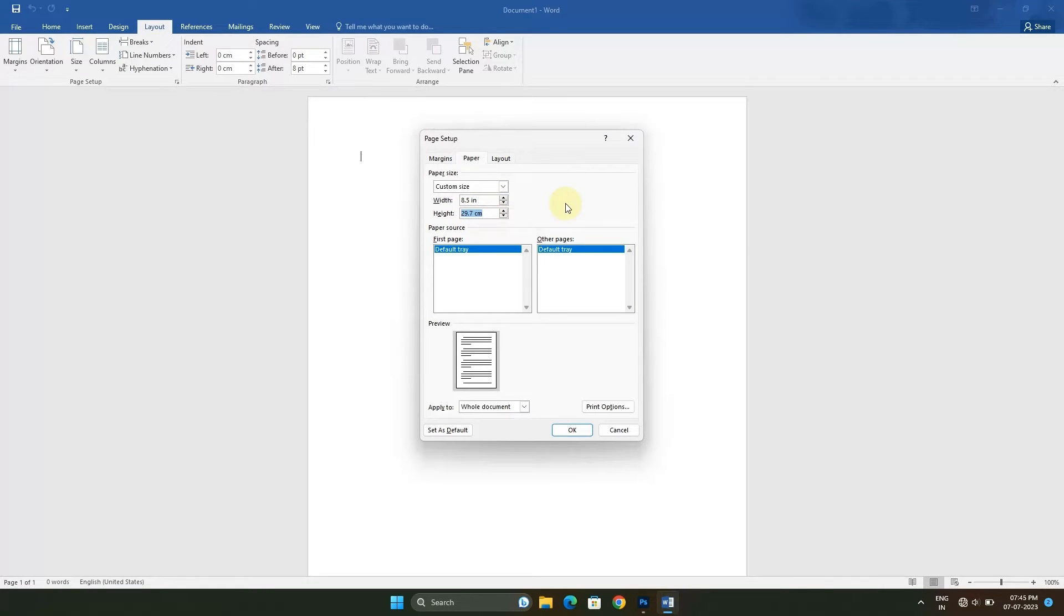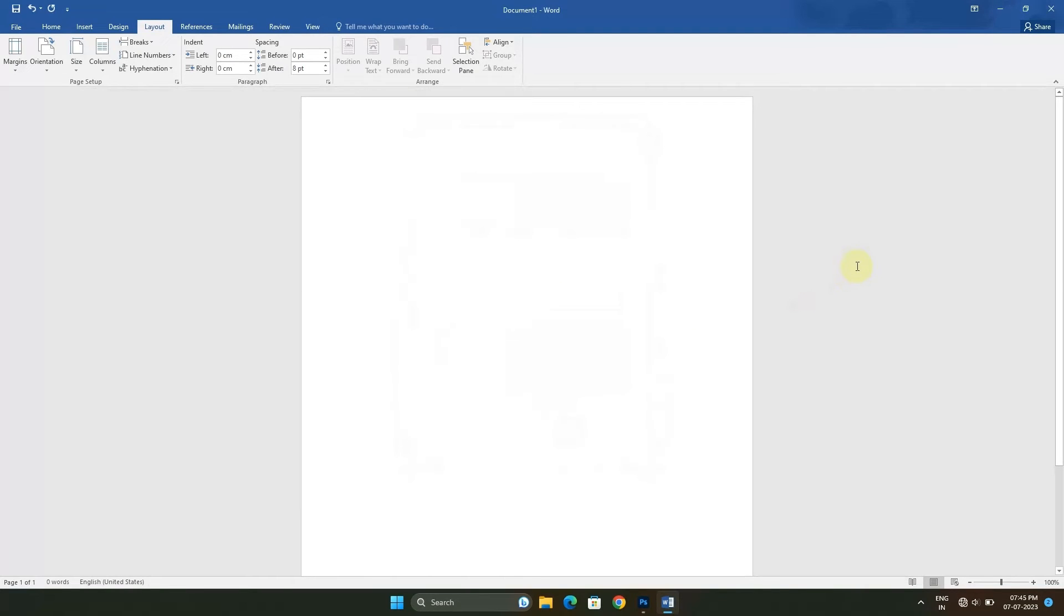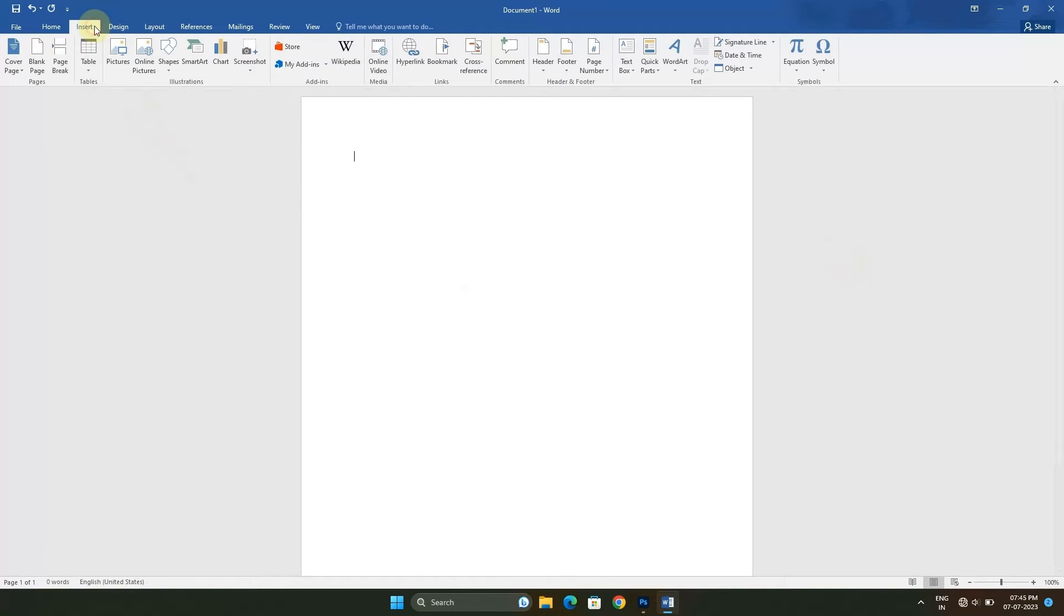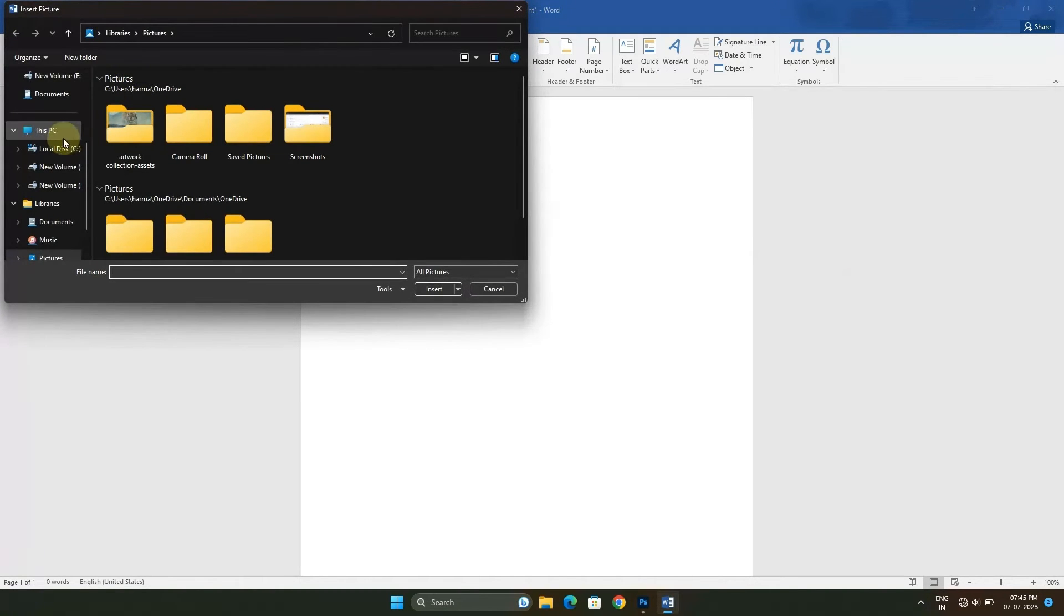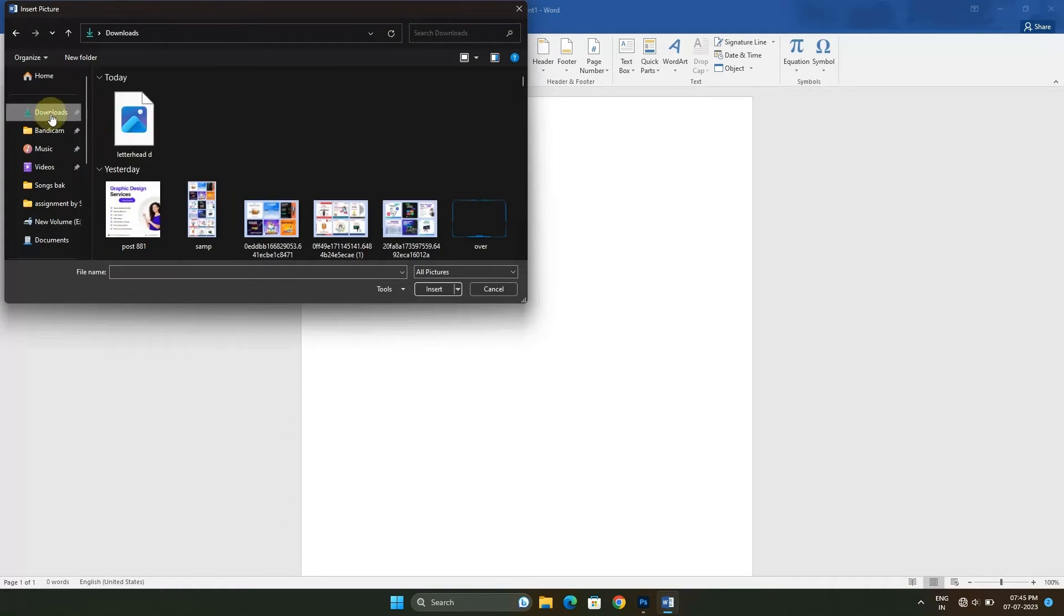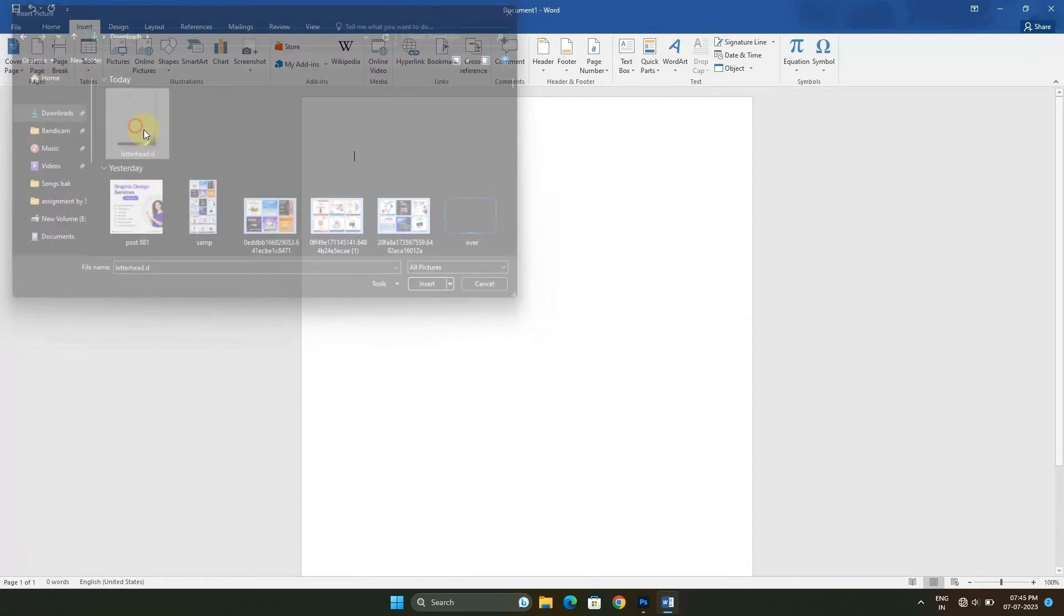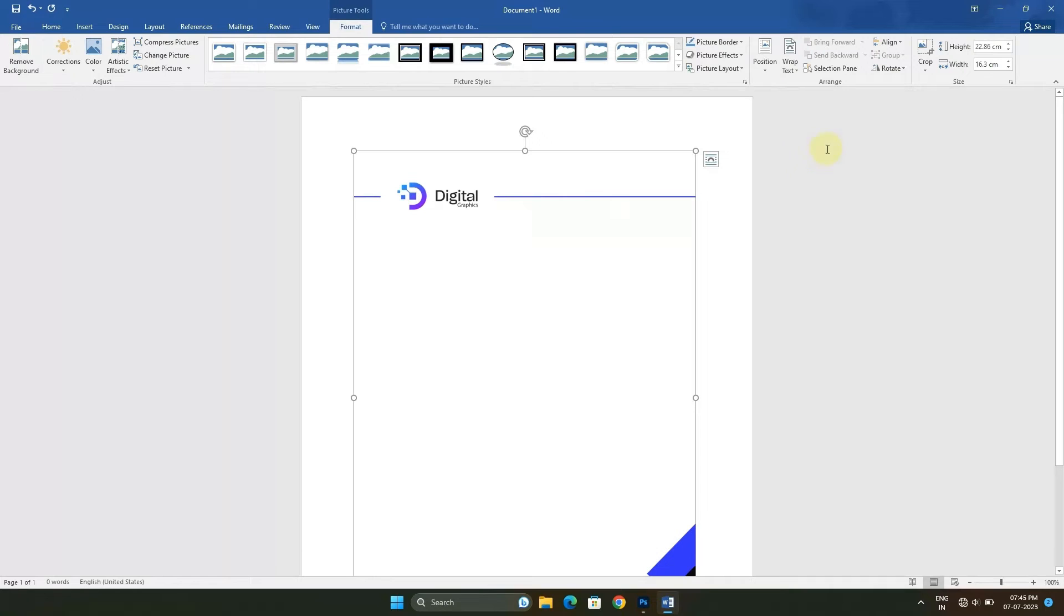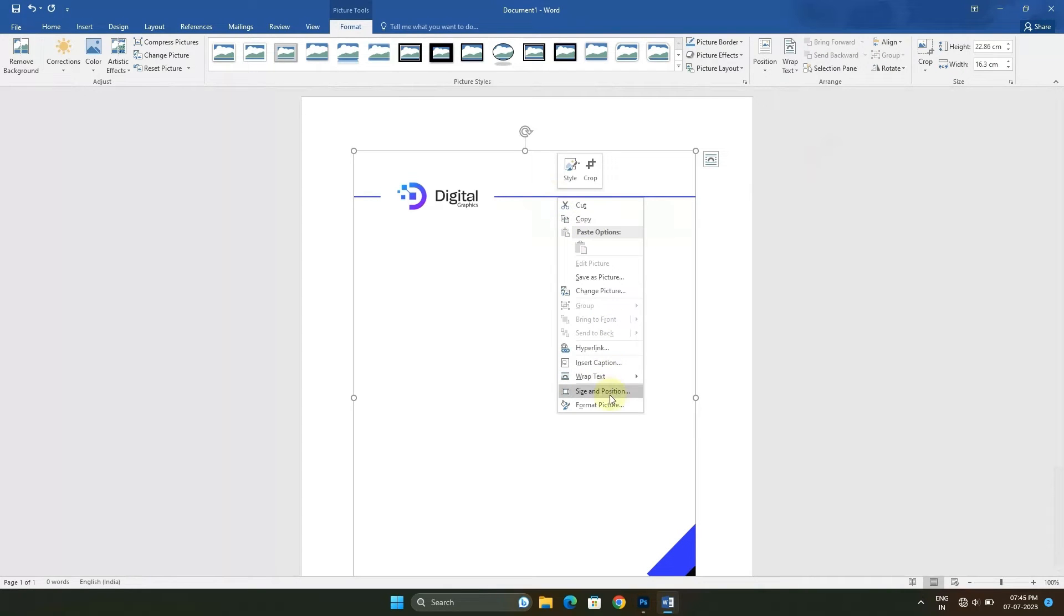Now our size is perfect for letterhead. Go to Insert and click on Pictures in order to insert the background image which we have recently exported as a PNG document. Now right-click, click on Size and Position option.